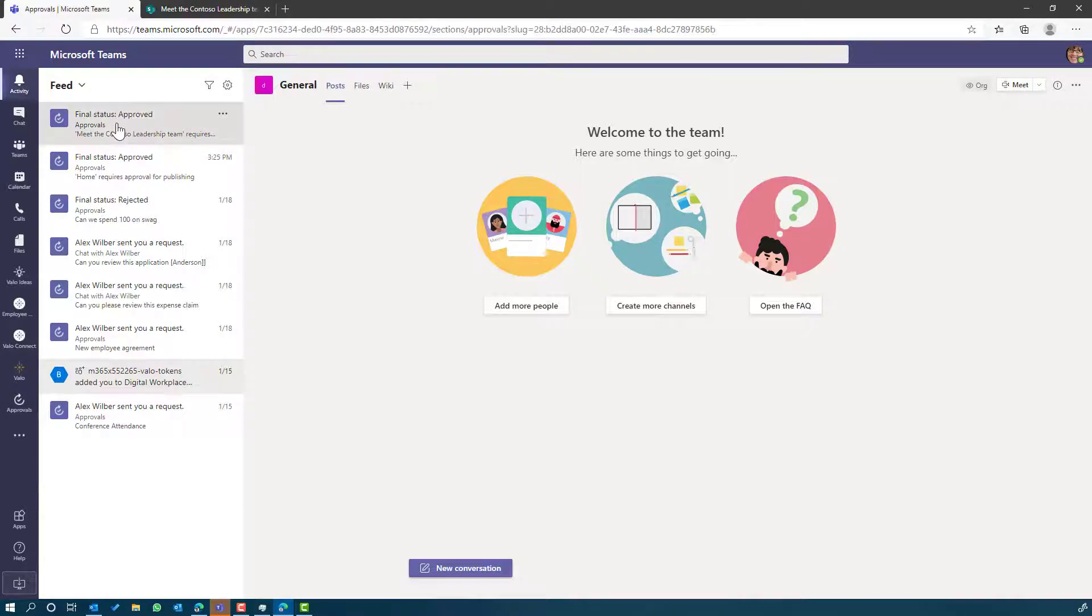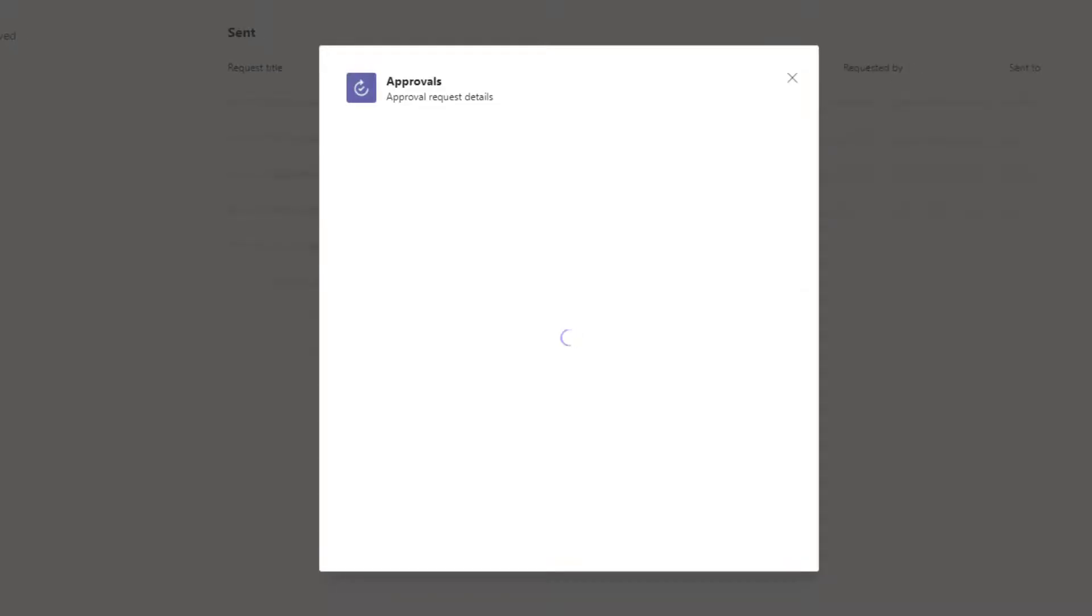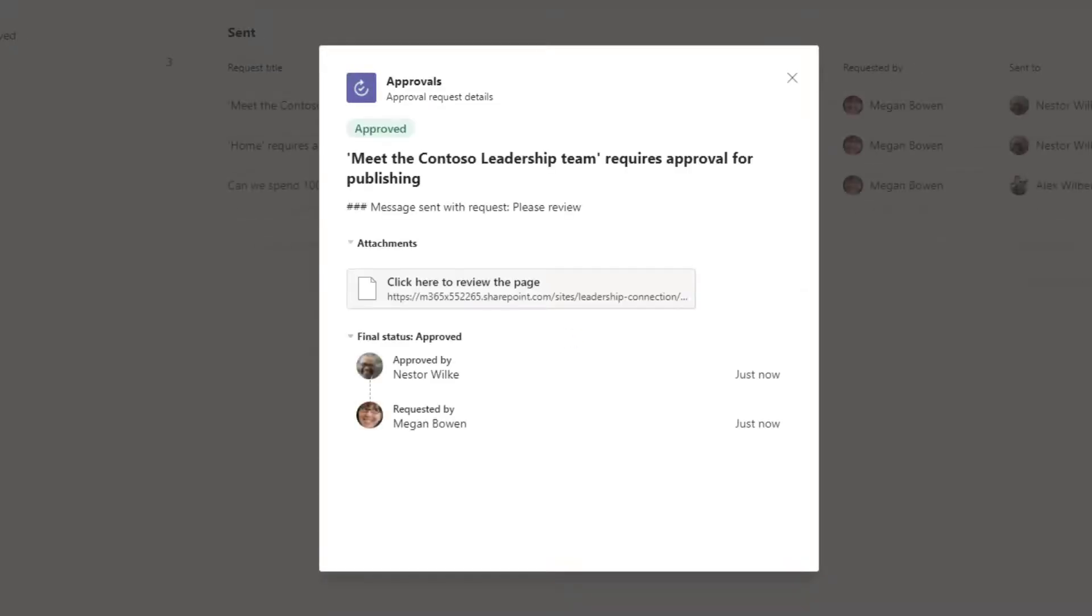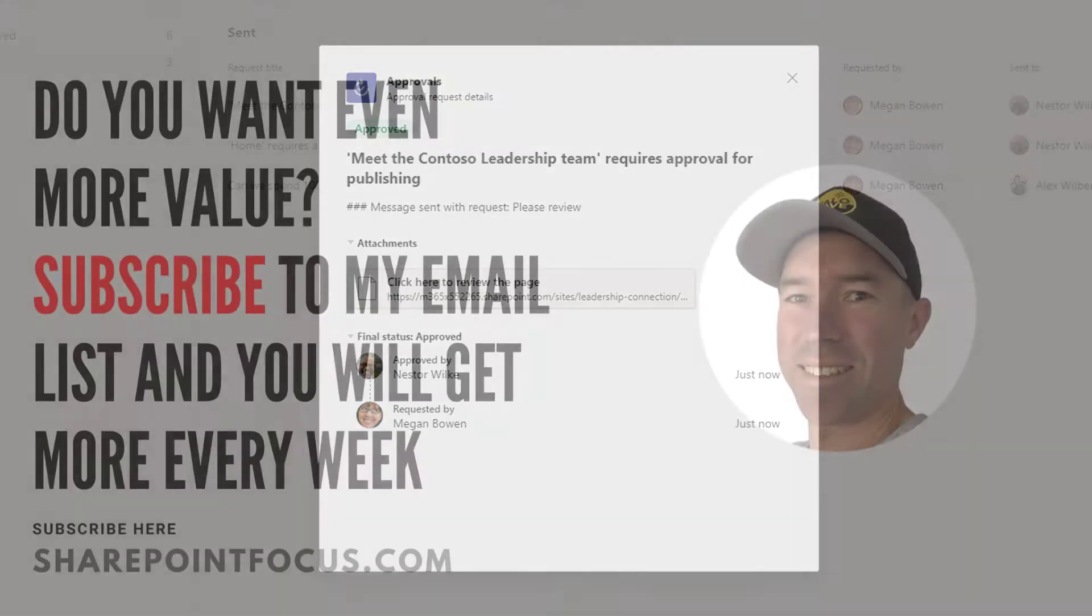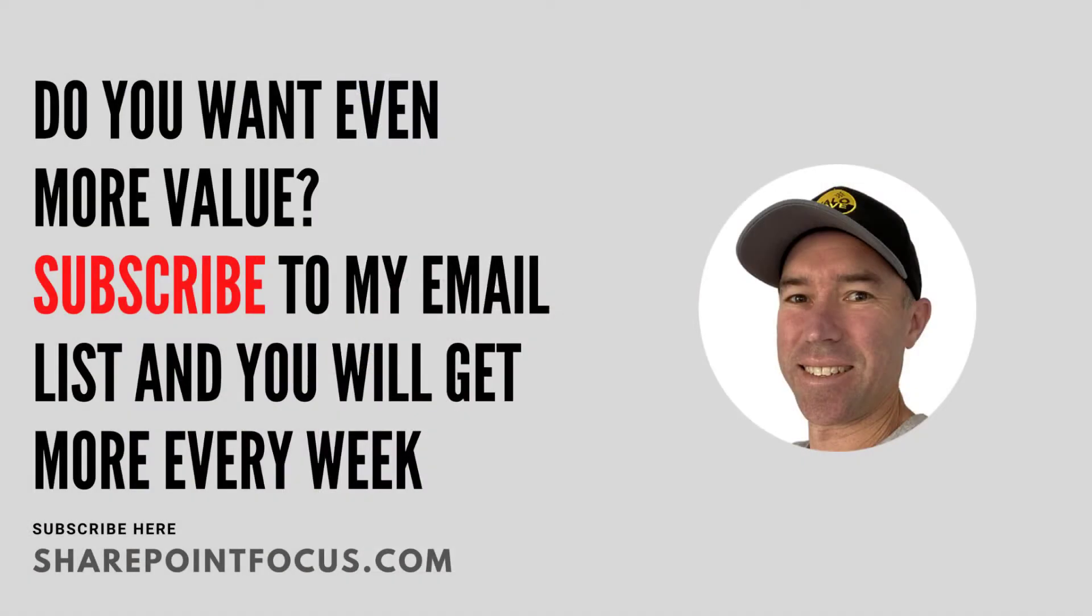In Megan's environment, you can see that the final status now is set to approved and that page is now published. So with the approvals app in Microsoft Teams, you're not restricted to the approval processes that you create through the application itself. It actually ties into the entire platform. A great piece of functionality there. I hope that brings you some value and I'll see you next time.